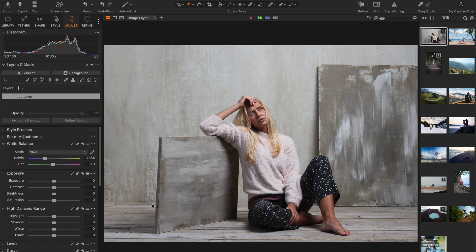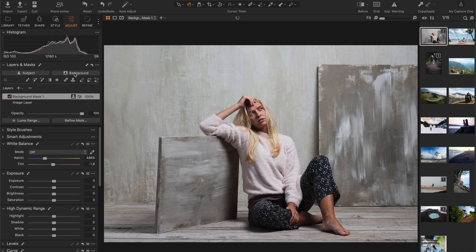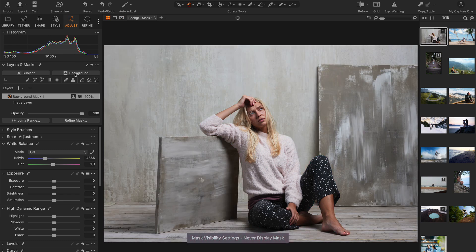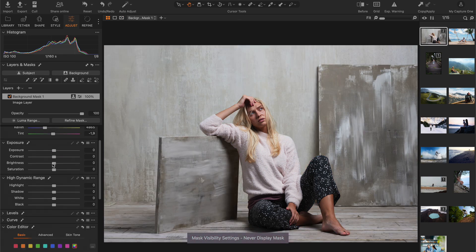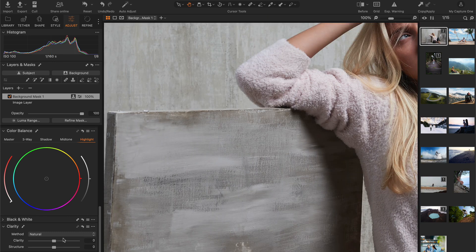So, I'm going to quickly create an AI background mask. Yep, like this. Now, let's apply negative clarity.